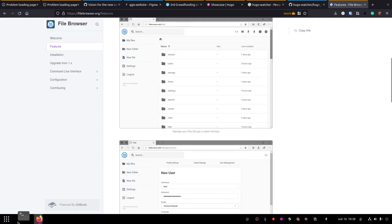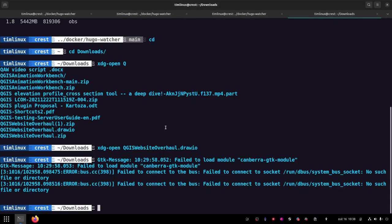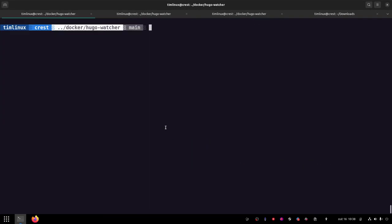So I'm going to show you then. So this is going to be like a fresh start. So I basically checked out Hugo Watcher.